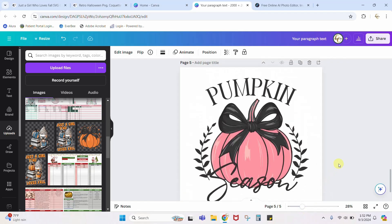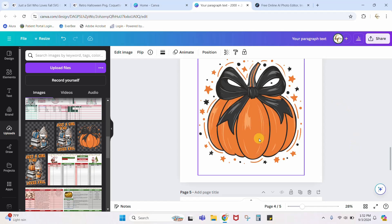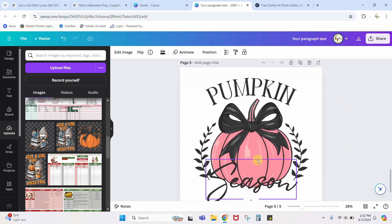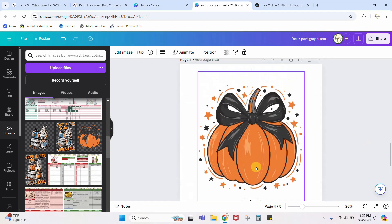I had this pumpkin and I turned it into this design. This was done 100% within Canva, and the reason I was able to do that is because this was a pretty simple design — there wasn't a ton of different colors, there wasn't a ton of textures. It was just a basic simple design. I'm only changing one color: the pumpkin went from orange to pink.